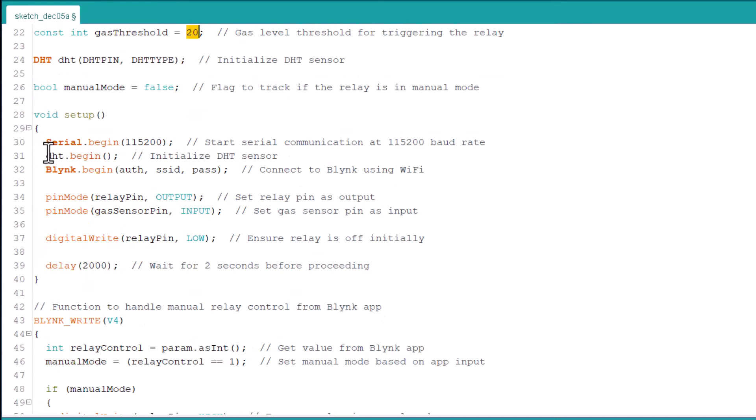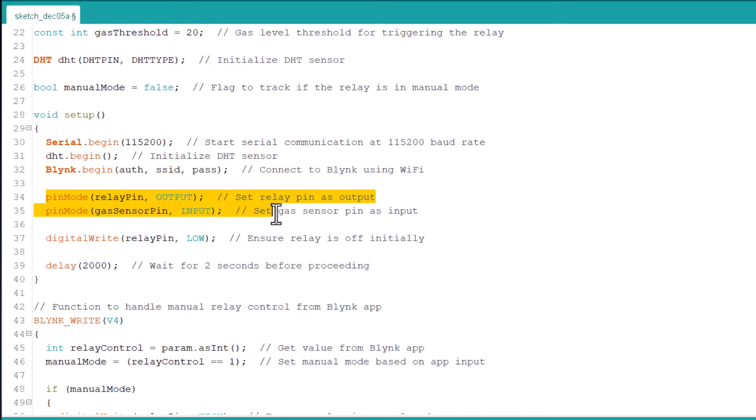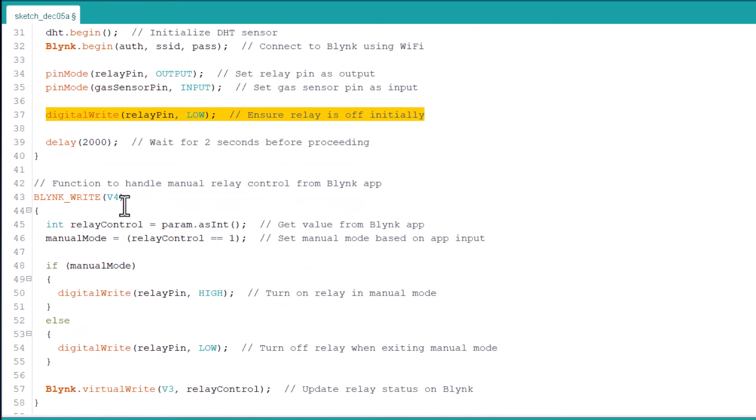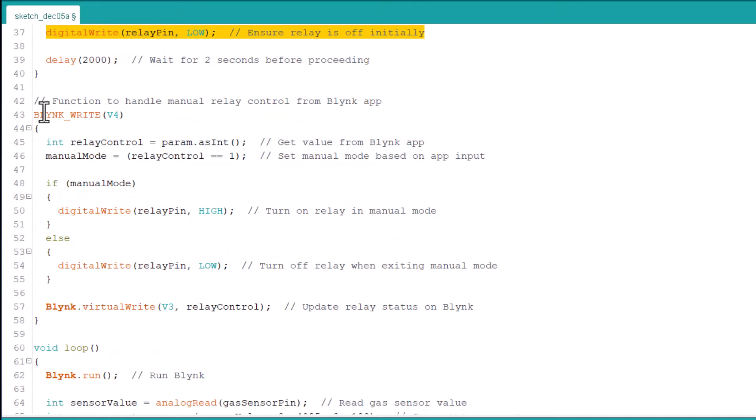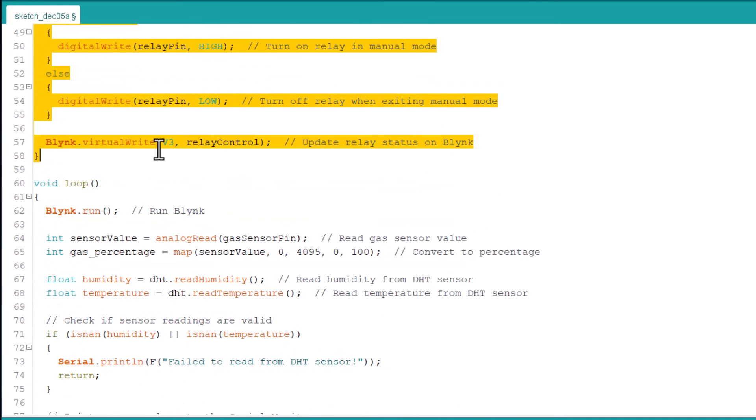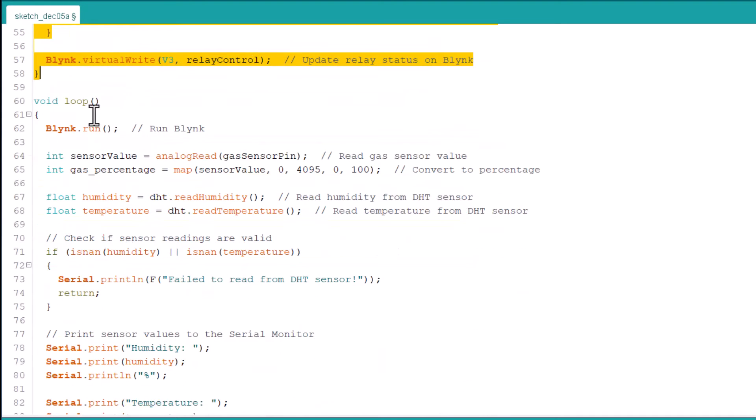In the setup section we have initialized the serial begin function and then the DHT sensor and Blink. We have also defined the relay and gas sensor as input or output pins. Initially the relay is low which means it should turn off initially. Now using the virtual write function for Blink app we are manually controlling the relay.